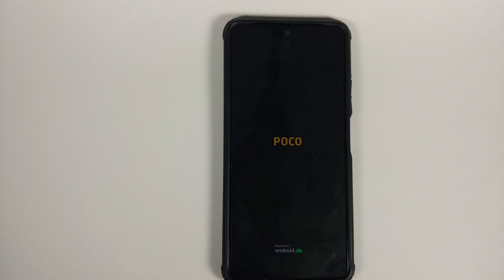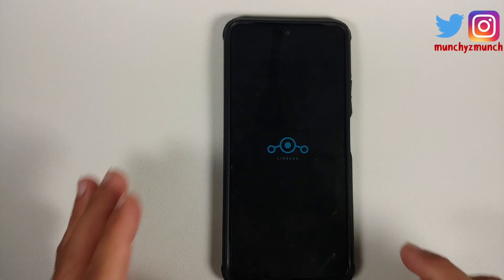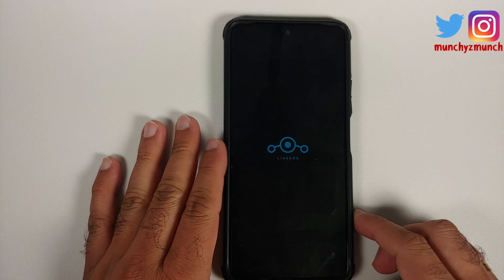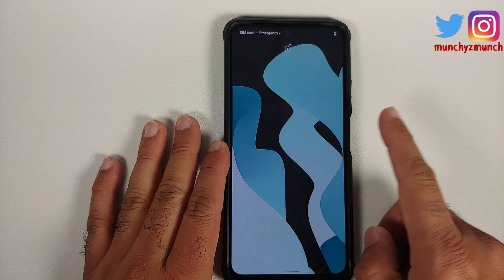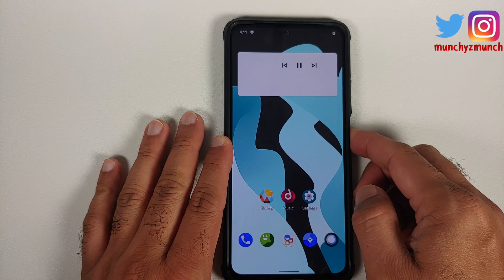We are booting back into the current operating system to show there are no issues after installing this new unofficial Android 12 partially supported TWRP for the Poco F3 or Mi 11x. You can see the LineageOS boot animation and we should boot into LineageOS without any issues.